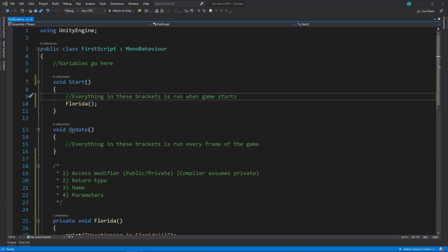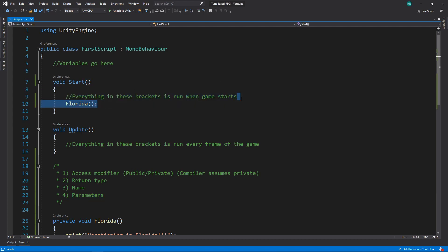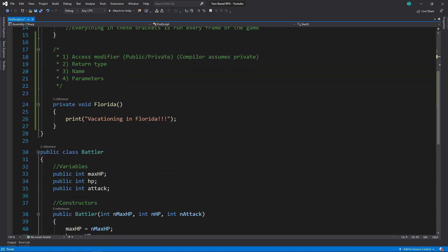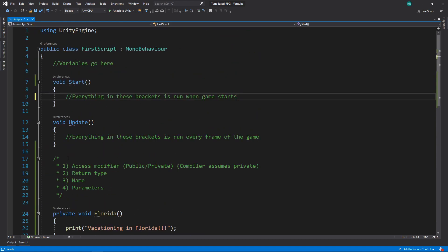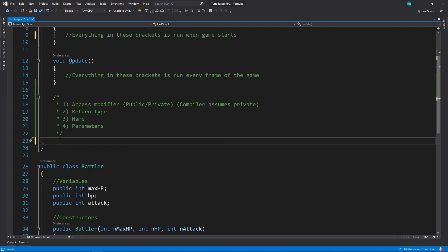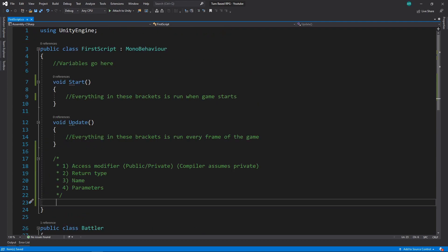All right, so today we're going to be talking about parameters. It's the second part of how we're talking about functions, a sub part about functions. Okay, so first off, a little housekeeping. We're going to get rid of Florida, we just no longer need to be using that for this part of the script. And I'm also going to get rid of the private void Florida because it's going to be useless as we go through this.